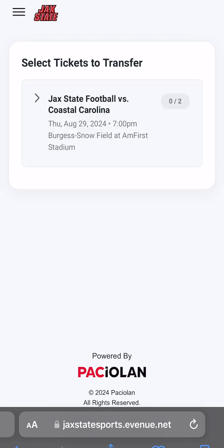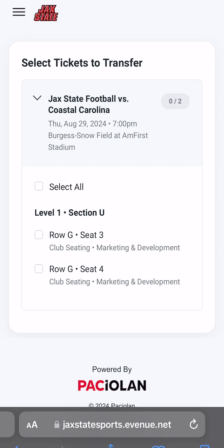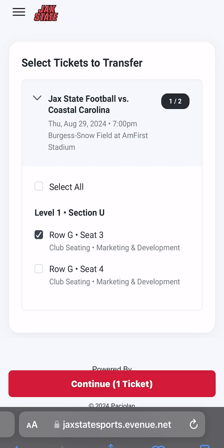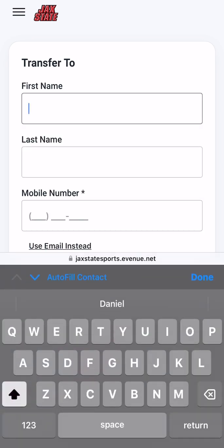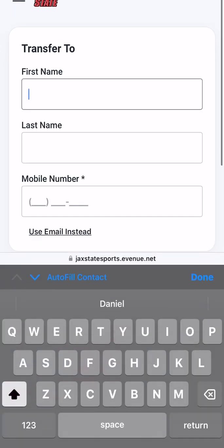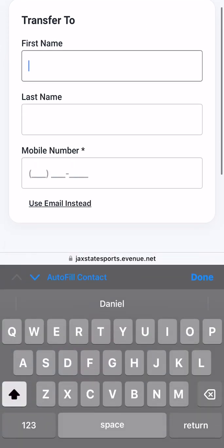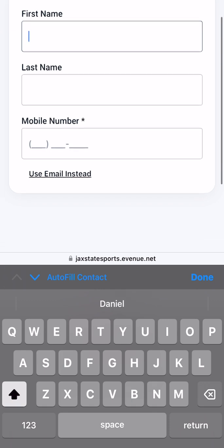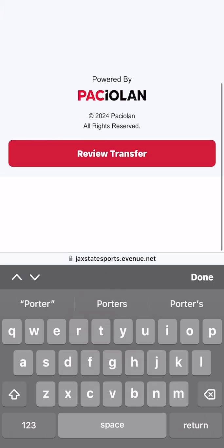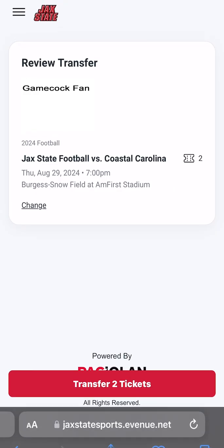Here, select the game and individual tickets you wish to send to someone else. After selecting the tickets, click Continue and enter that friend's name and phone or email to receive the tickets. Select Review Transfer and verify the information is correct before finalizing the transfer.